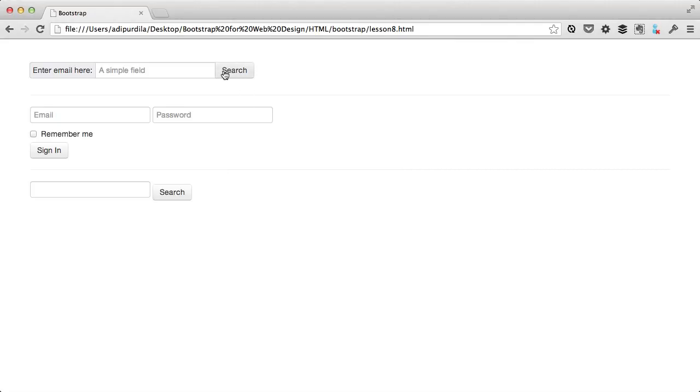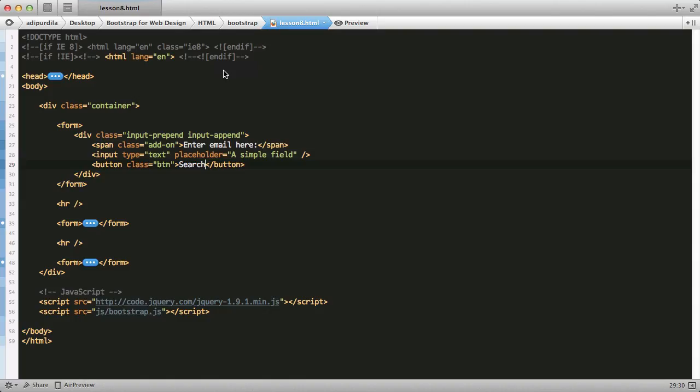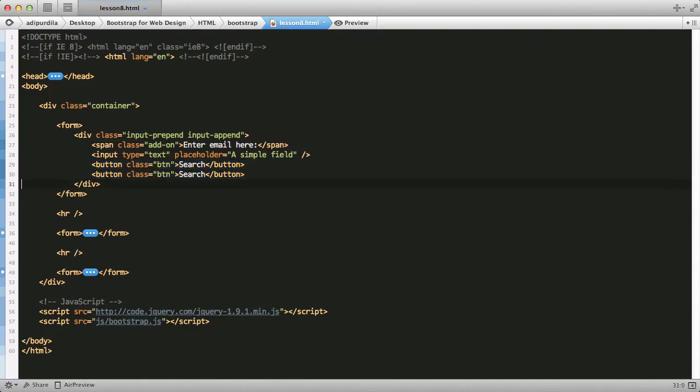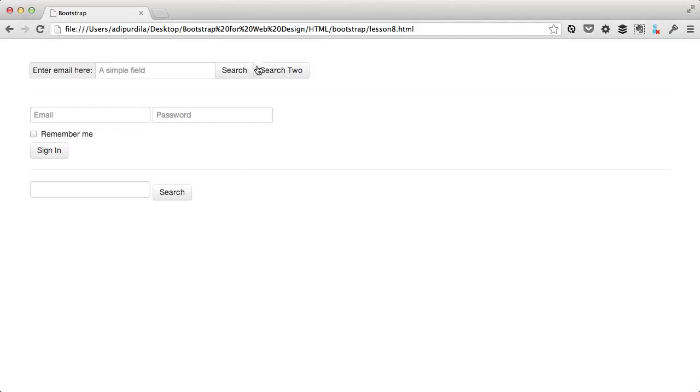You can also have multiple buttons. Simply add the buttons in order, and Bootstrap will take care of the styling for you.